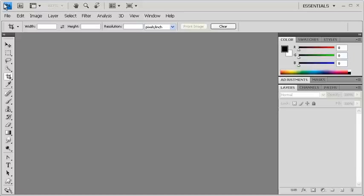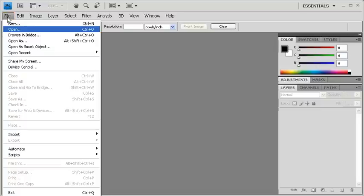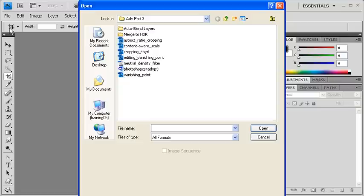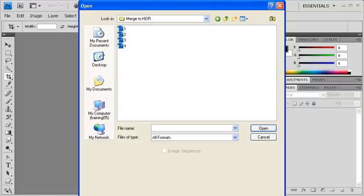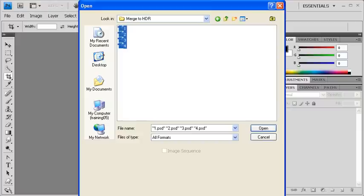In order to create an HDR image, first we have to locate and open our data files. So let's go to the File menu, scroll down to Open, double-click on the Merge to HDR folder, then select all four data files contained within the folder. When finished, click on the Open button.